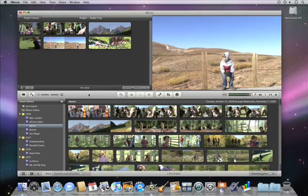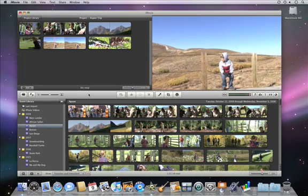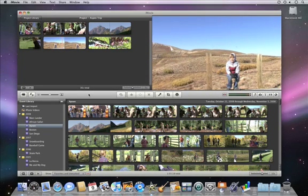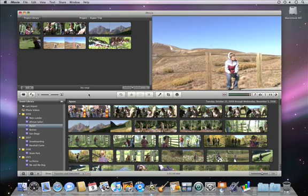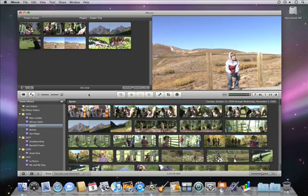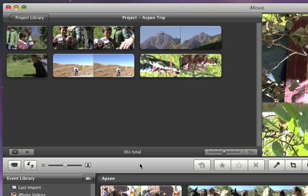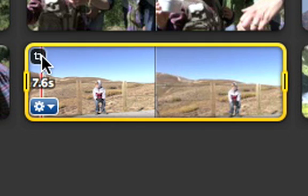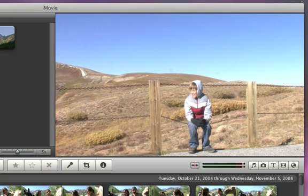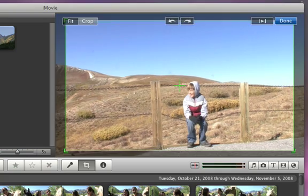Sometimes, once you look at your video, you decide that you want to reframe it a little to focus on the action. You can crop a video clip that's in a movie project or an entire clip that's in an event. To crop a clip, just select it and click the Crop button. A selection rectangle appears in the viewer, letting you set which part of the video will show if you apply a crop.